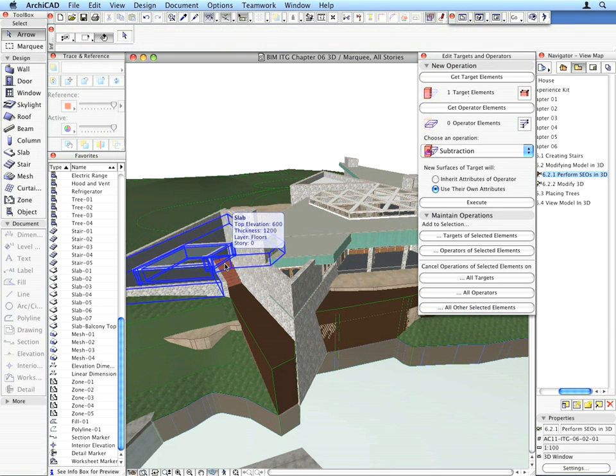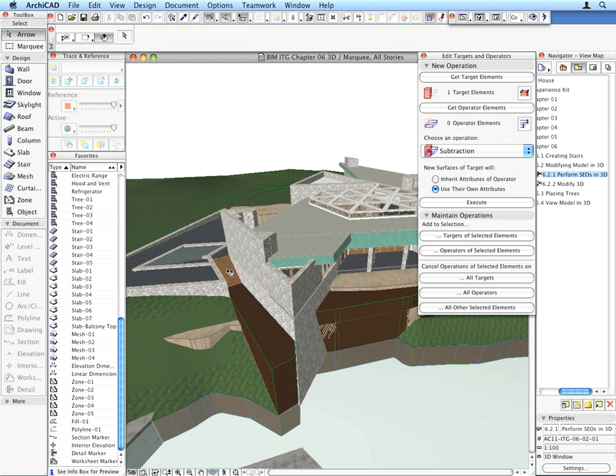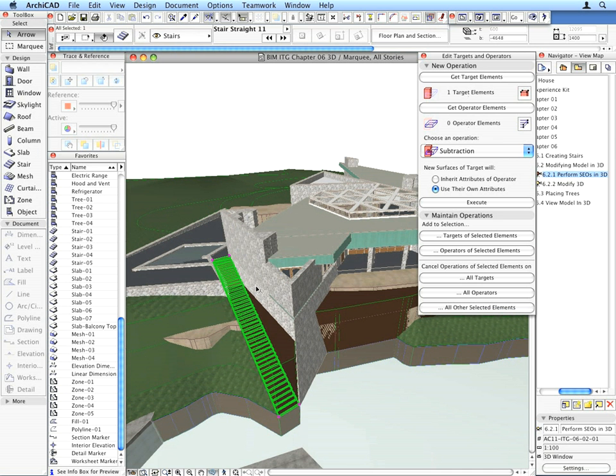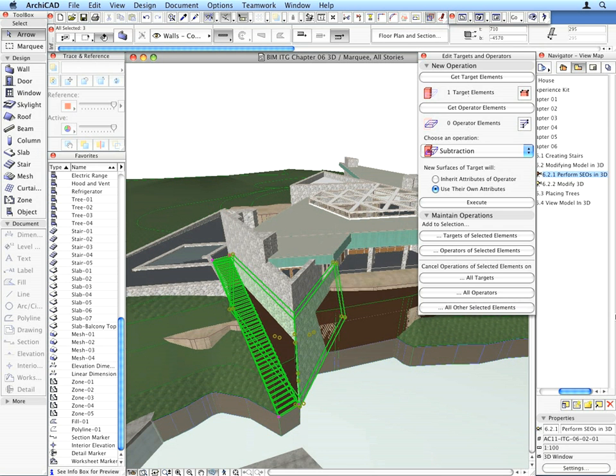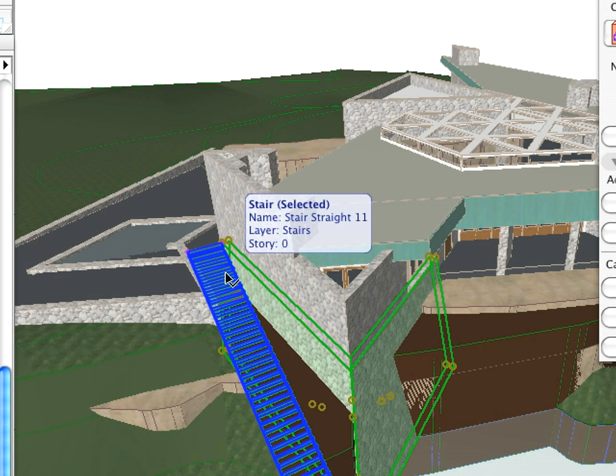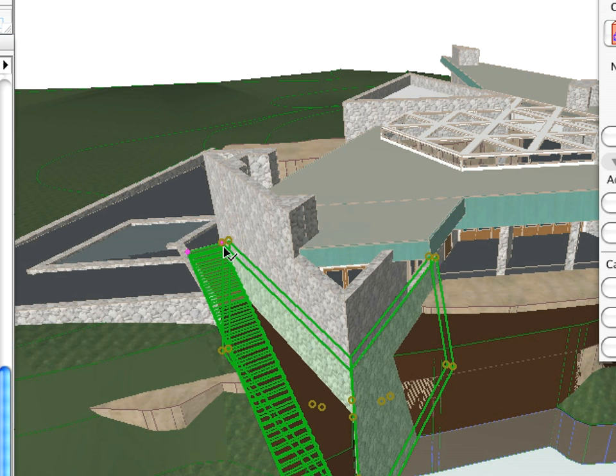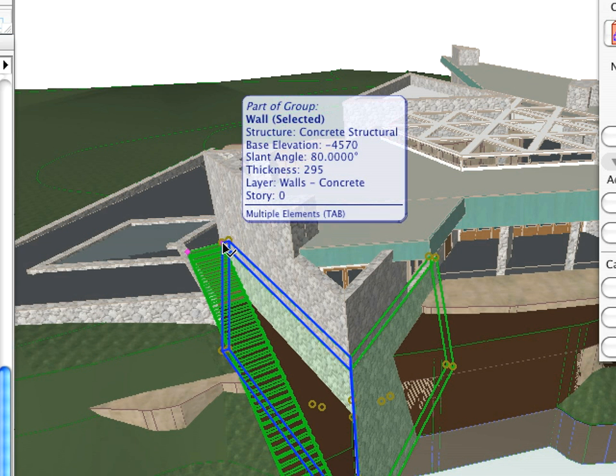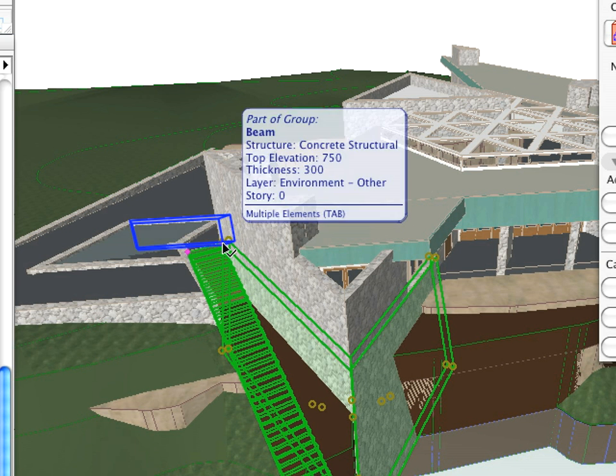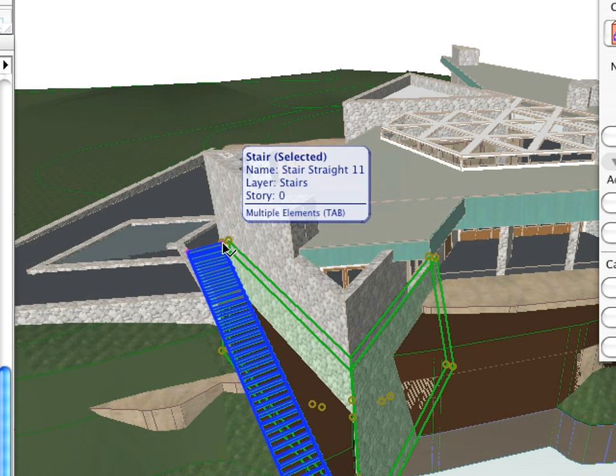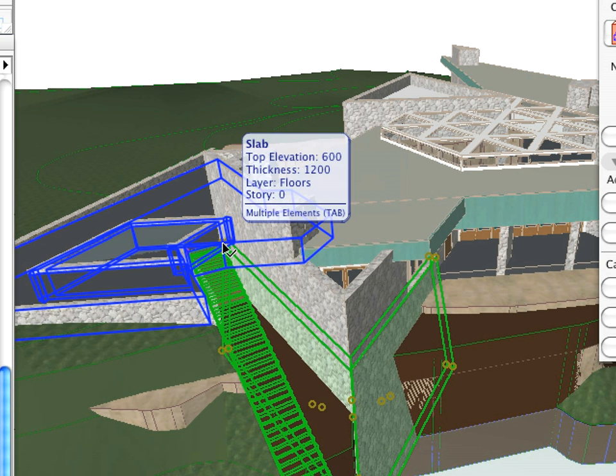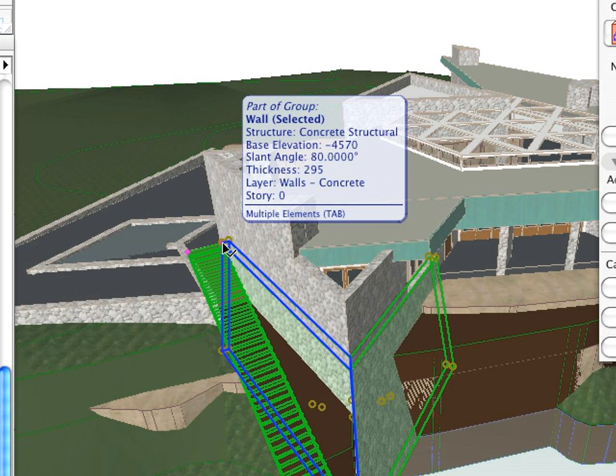Using Shift clicks, select the stair and the two slanted walls. Notice that ARCHICAD always helps you to effectively select the elements you want by highlighting and pre-selecting selectable elements or objects. Please make sure that you select the correct elements. The pre-selection highlight can be extremely useful to identify elements prior to selecting them.